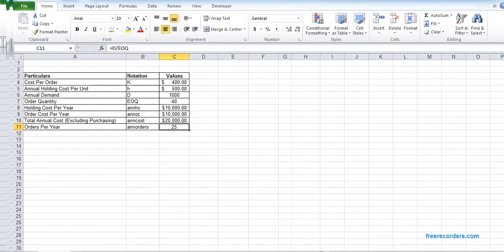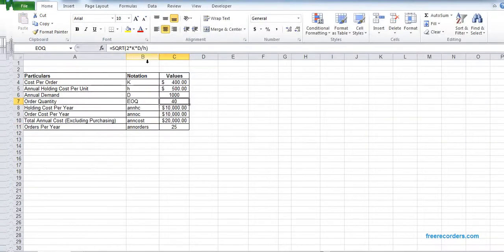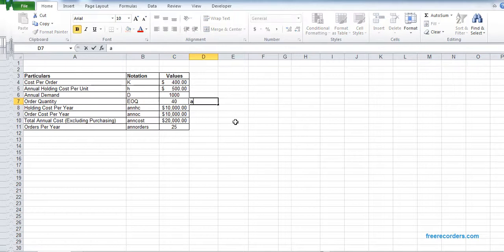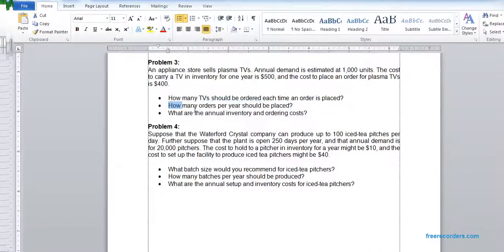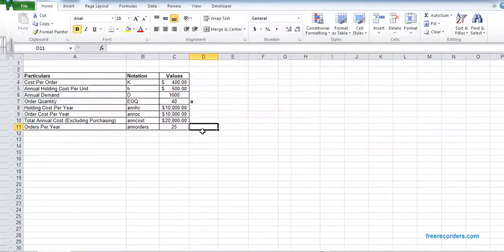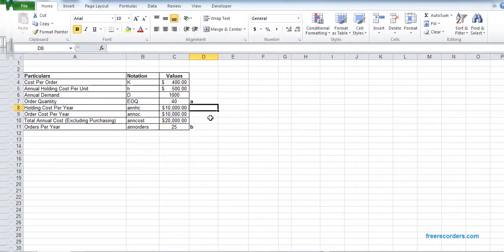How many TVs should be ordered? How many TVs should be ordered each time an order is placed? The answer is 40. How many orders per year should be placed? What's the annual inventory and ordering cost? There you go — those are the answers to the questions.